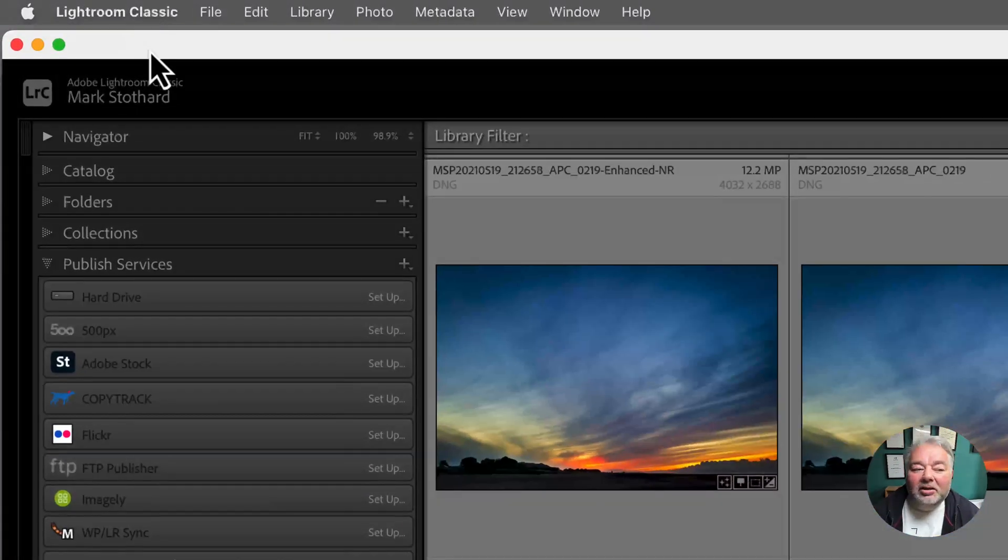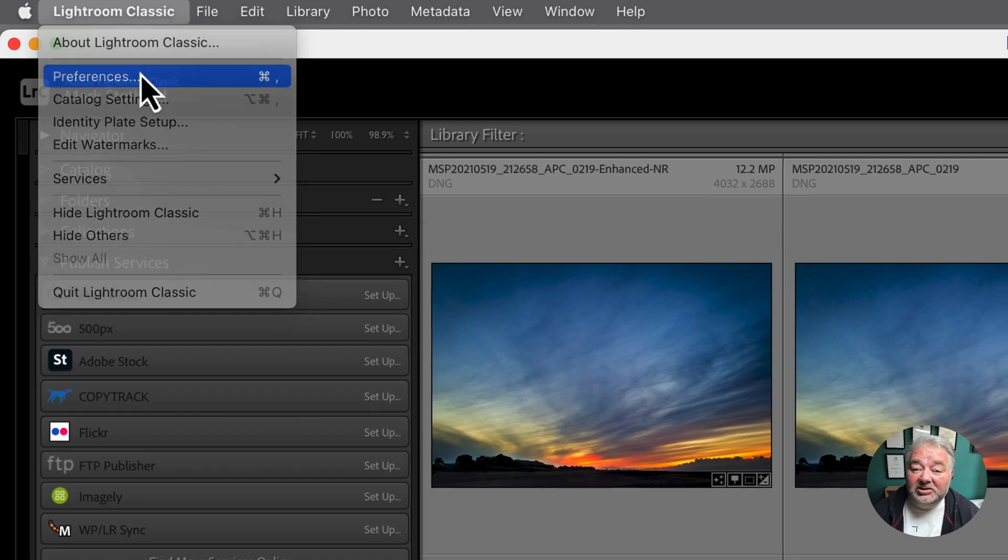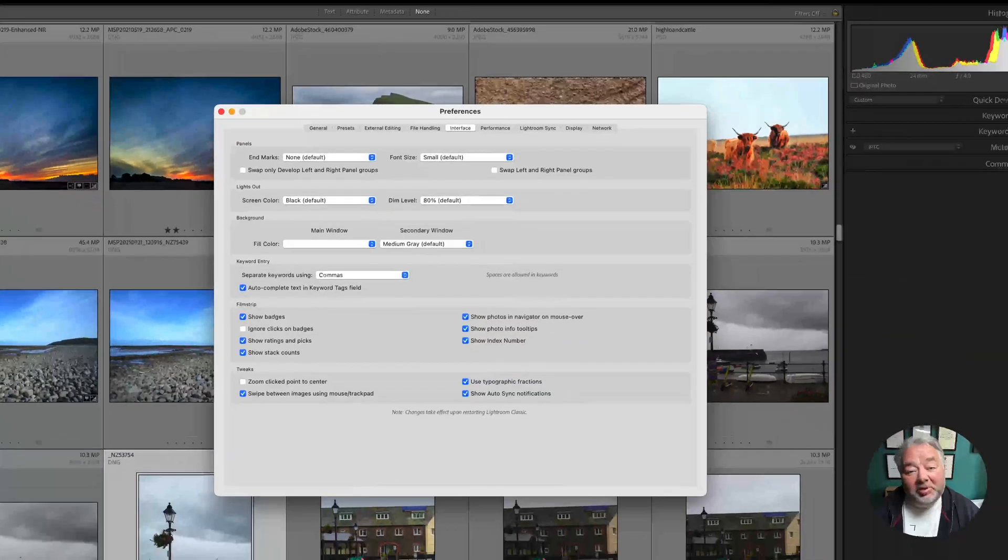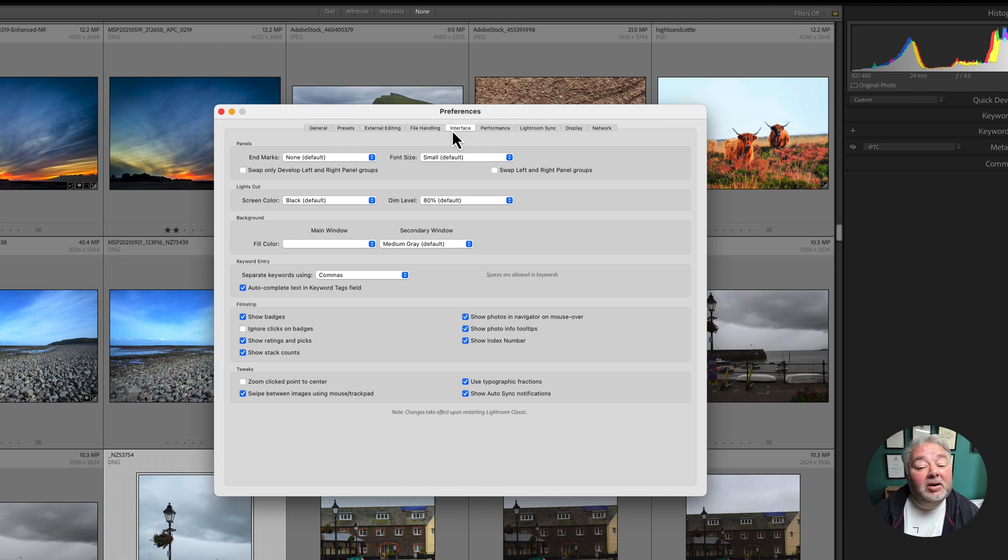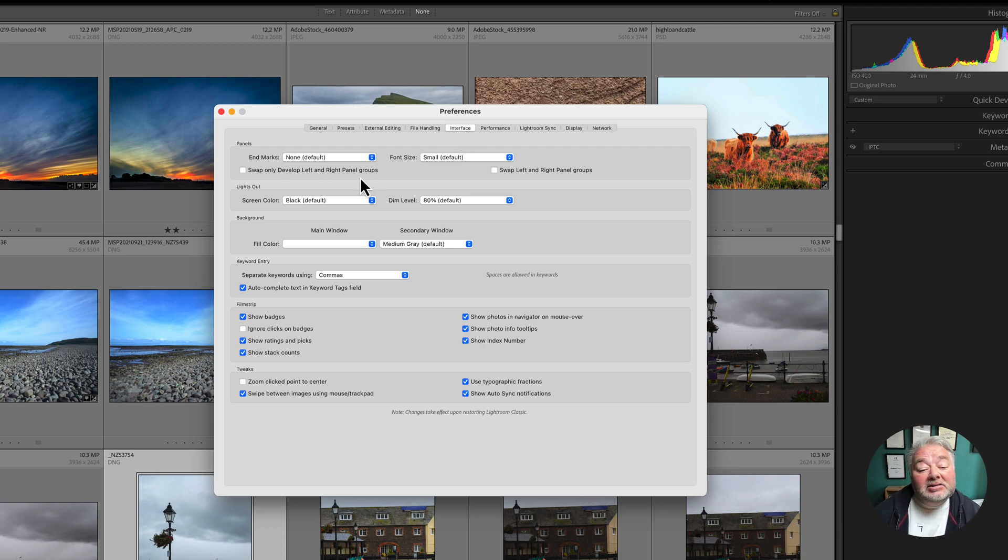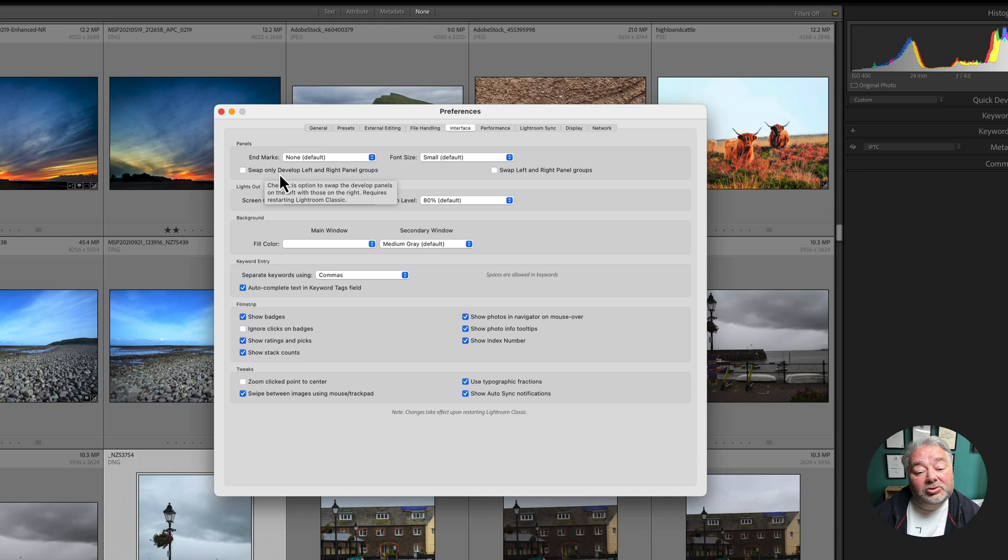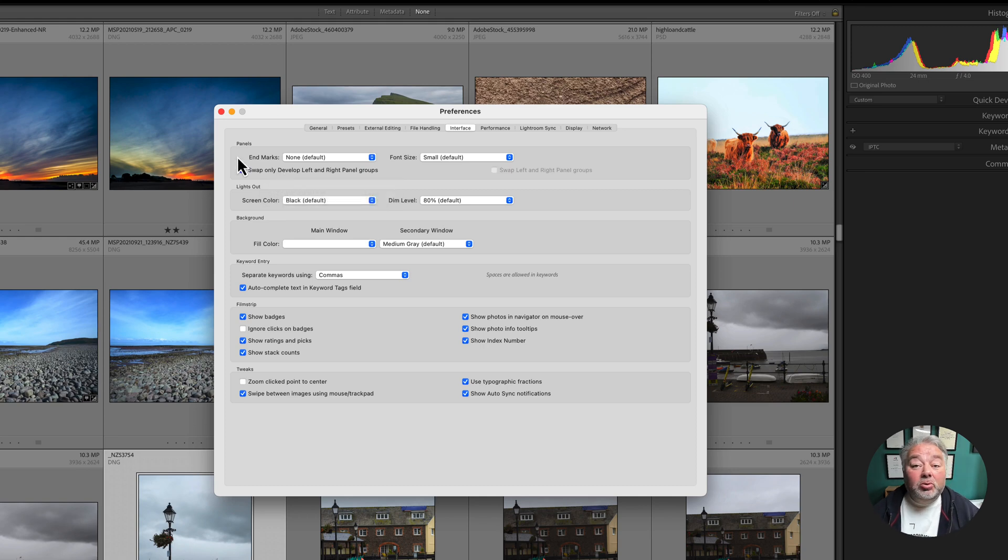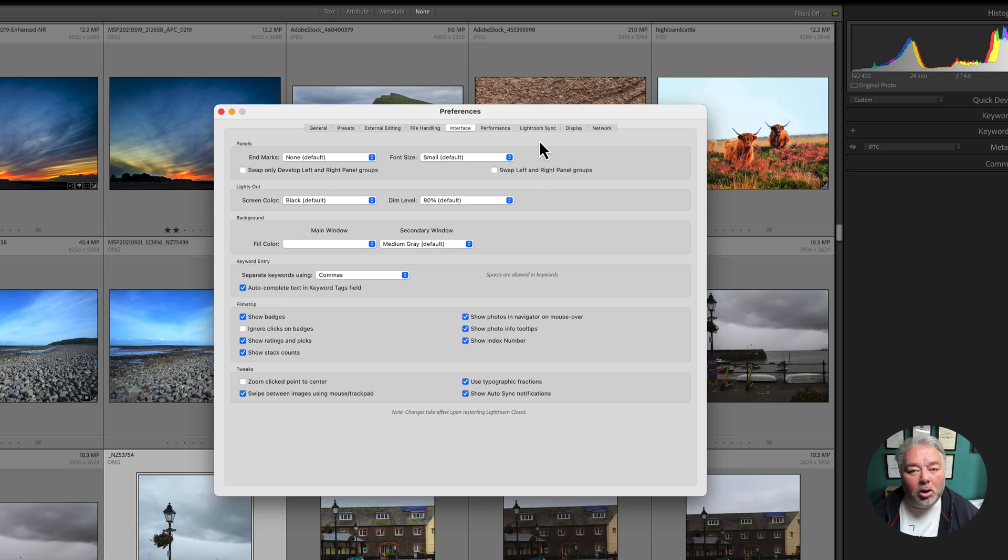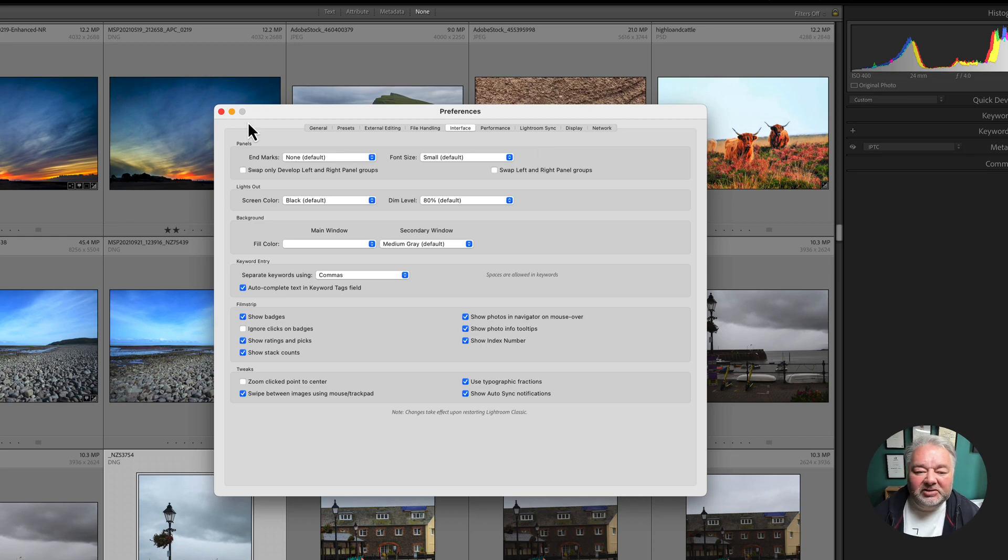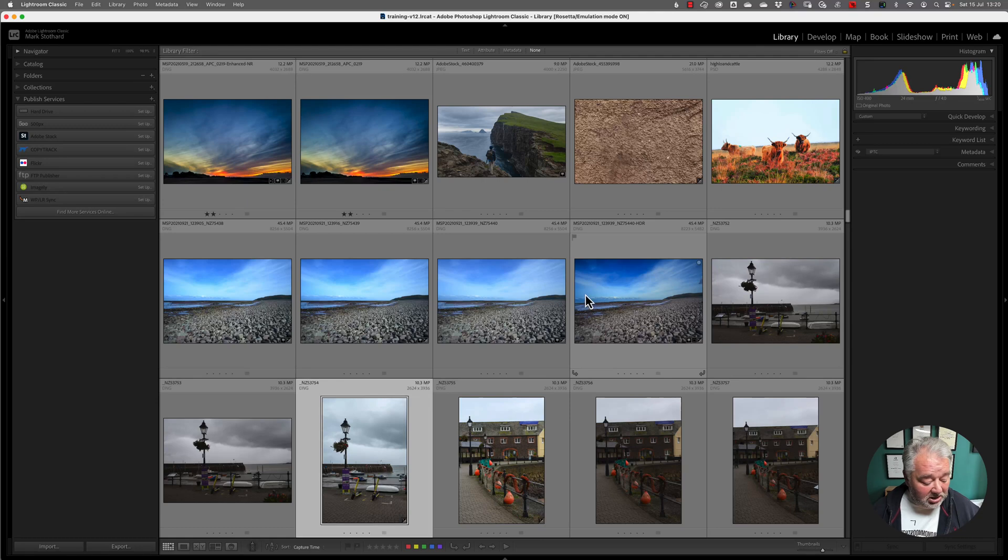How do you do that? On a Mac, come up to Lightroom Classic and Preferences. On a PC, you go to File and Preferences. Then in the Preference panel, come to Interface. Under Panels, you've got two tick boxes. The first tick box is to swap the panels around left to right in the Develop Module only, which is what I normally have. And the right-hand tick box switches the panels over across the whole of the user interface.